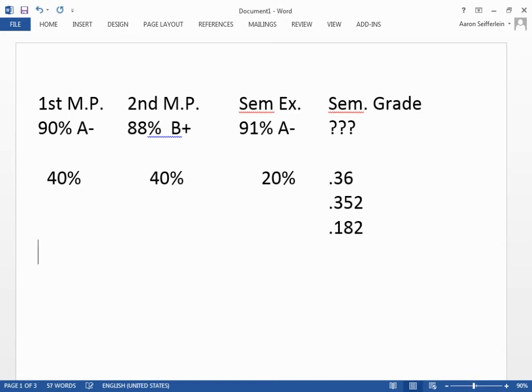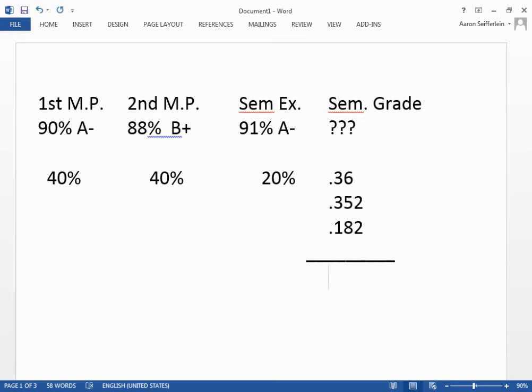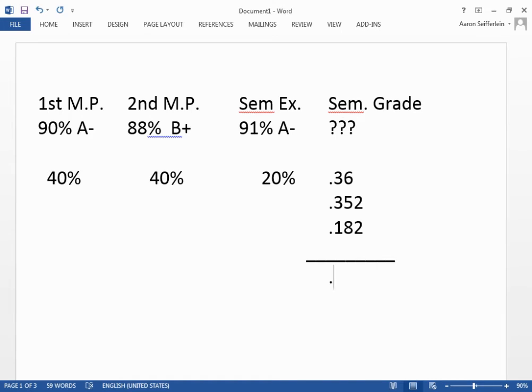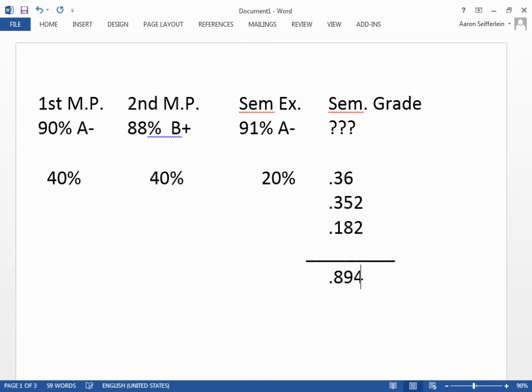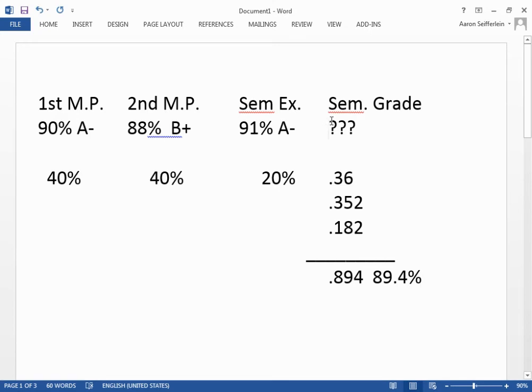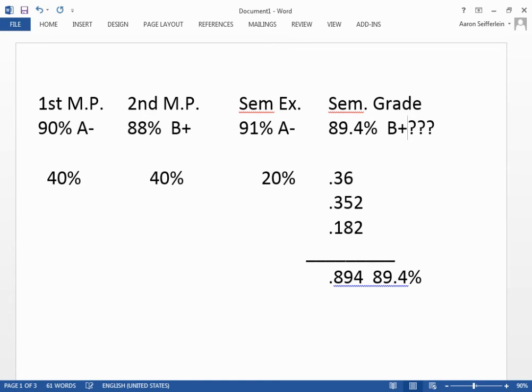Finally, we have our semester exam, 91%. We'll multiply that, 0.91 times 0.2, and get 0.182. When you add these together, let's see. I like to add left to right myself. 36 plus 35, that's 71, plus 18, that's 89. Then we've got this 4 over. Convert this to a percentage here, and we're looking at a situation where, unfortunately, for this student, ended up with an 89.4%, which is a B plus.